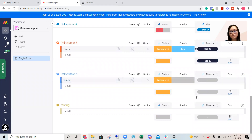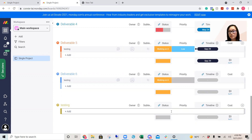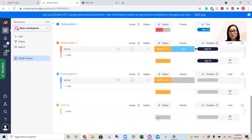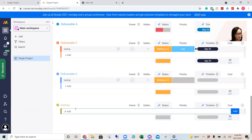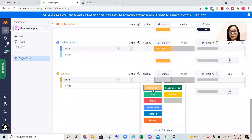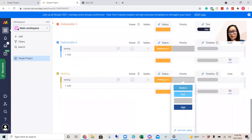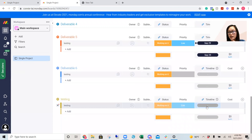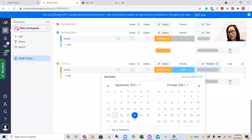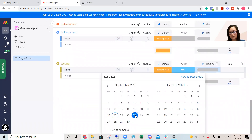So if you were to go to 'testing', for example, you need to put in the activity. Once this bar comes up, you can set its status — stuck, done, or working on it — and priority if you'd like to add that. And for the timeline, you need to set a date. So for example, the 24th — set dates, the 24th.